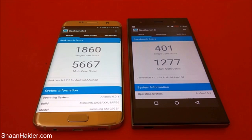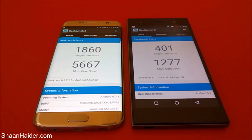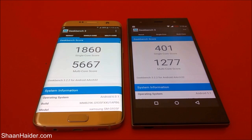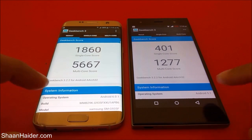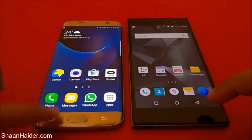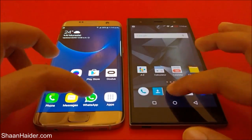The test is now finished. For the single core testing, the Galaxy S7 Edge scored more than 4 times that of our Infinix Zero 3, and for multi-core testing, the score is around 4.5 times more than our Infinix Zero 3. So once again, the winner is the Samsung Galaxy S7 Edge. Now let's go back and do our next test — Quadrant Standard.